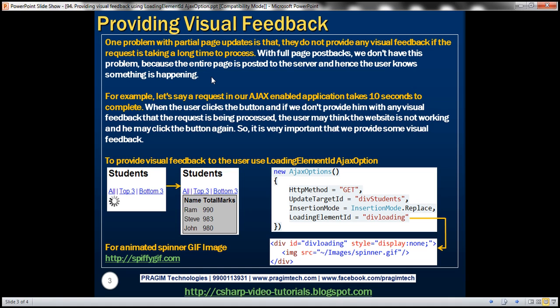One of the problems with partial page updates is that they do not provide any visual feedback if the request is taking a long time to process. With full page postbacks, we don't have this problem because the entire page is posted to the server and hence the user knows that something is happening. For example, let's say a request in our Ajax enabled application takes 10 seconds to complete. When the user clicks the button and if we don't provide him with any visual feedback that the request is still being processed, then the user may think that the website is not working and he may click the button again. So it's very important that we provide some visual feedback.